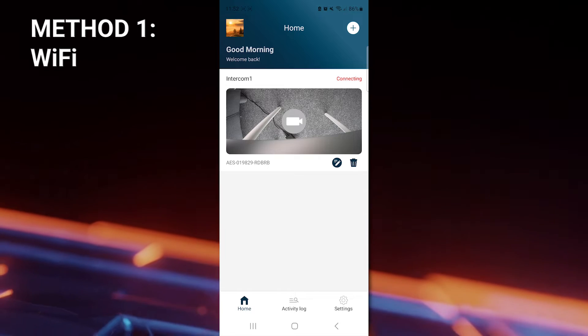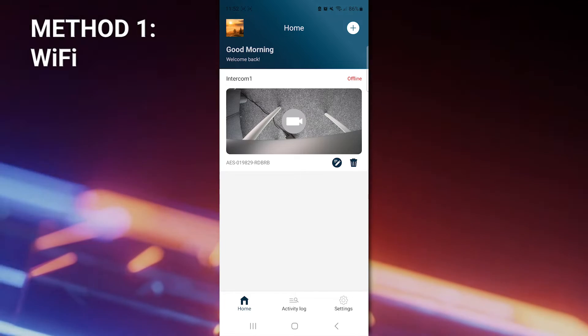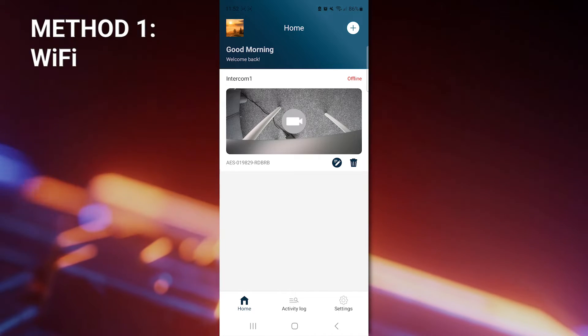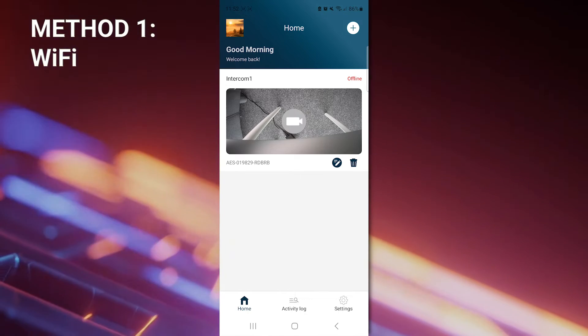Now the intercom will take a few moments to complete the connection to that network. Once it has been connected, you're free to test the device and app.